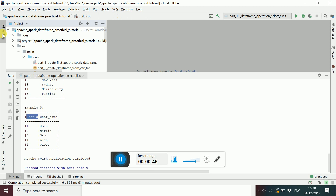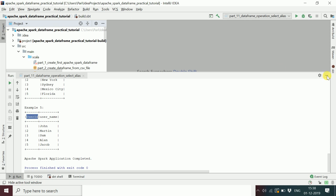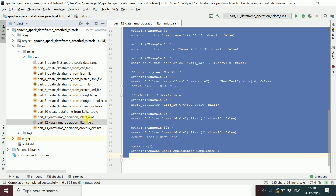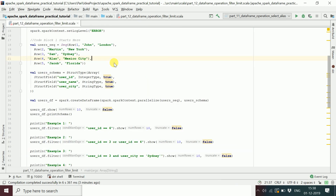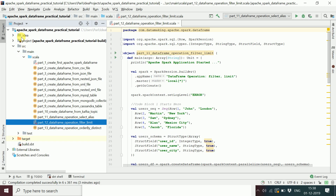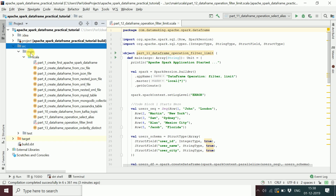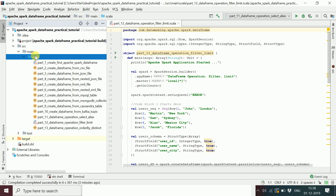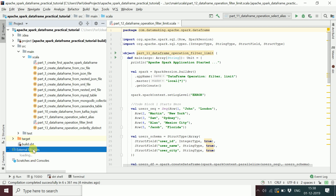Let me open the program I have written for filter and limit. This is an SBT-based Scala project. The structure has a src folder followed by main and Scala — inside the Scala folder you write your Spark Scala API code.